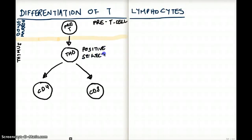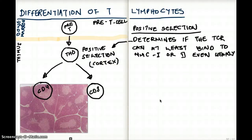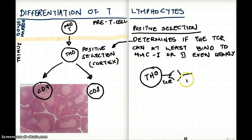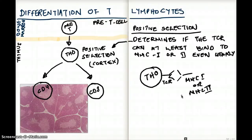Positive selection happens in the cortex of the thymus. Positive selection really means the ability of the cell to at least bind to MHC class 1 or class 2 weakly. For example, this T helper zero cell has a T cell receptor, and that T cell receptor has to be able to bind to either MHC class 1 or MHC class 2. Whether it's going to be cytotoxic or T helper cells, it has to be able to bind MHC class 1 or 2 — even weakly. If it has even a little ability to do that job, they are positively selected. If they cannot do that job, they go through apoptosis.